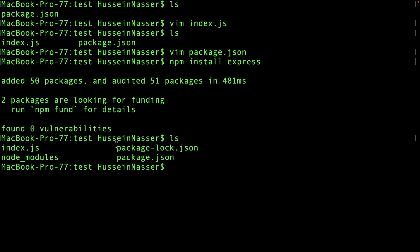Two things were created: package.json, which we'll come to in a minute, and node_modules, which is a large directory of all the dependencies that Express uses — and probably your application as well.